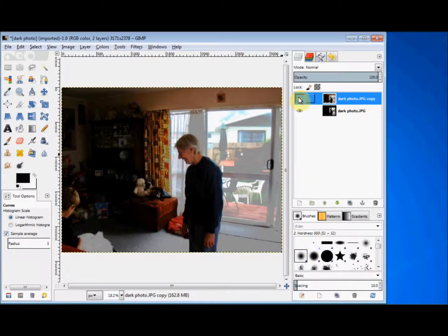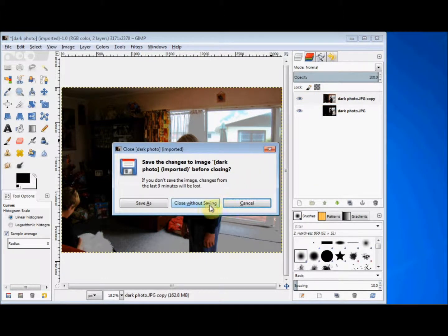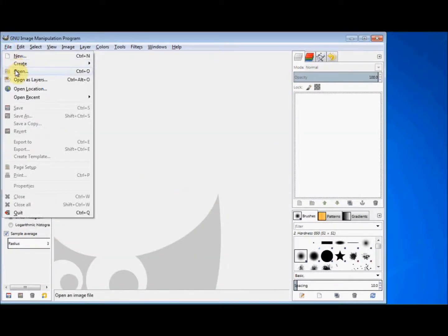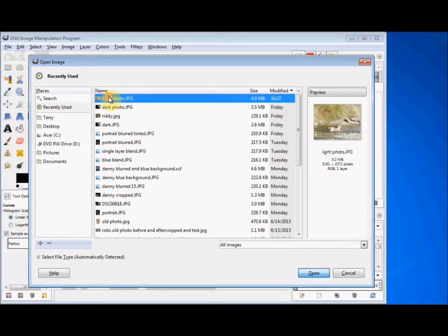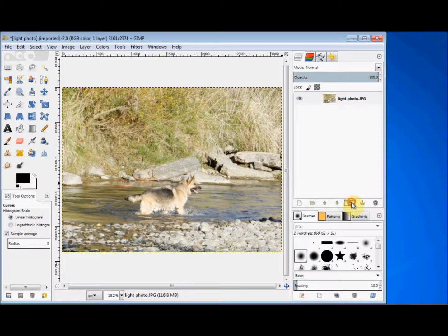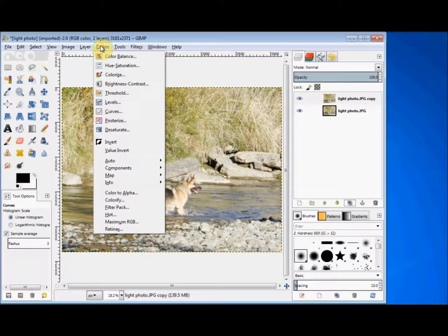It's as simple as that. So I'll close this project and open another. Now this photo is the opposite — it's very faded and light. And again, I'll make a copy of it first to work on. I'll go to the Colors menu, click on it, and come down and click on Curves.